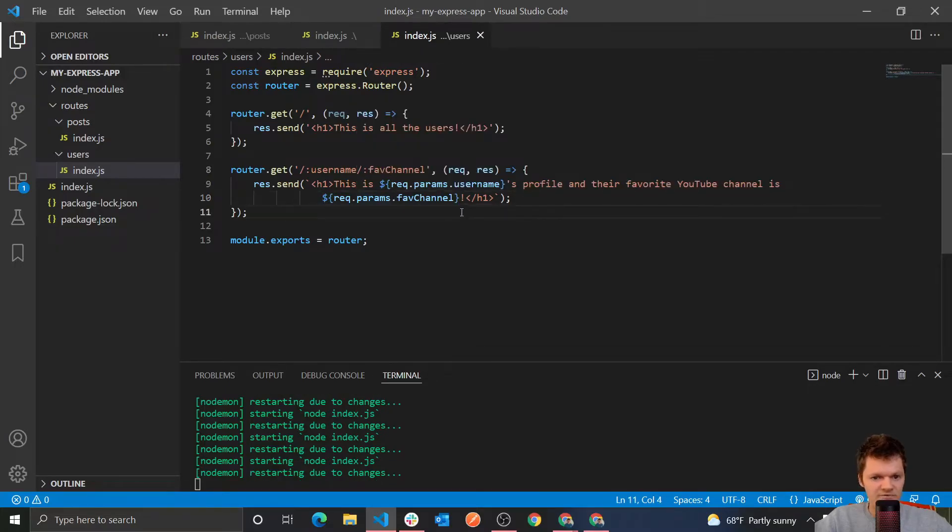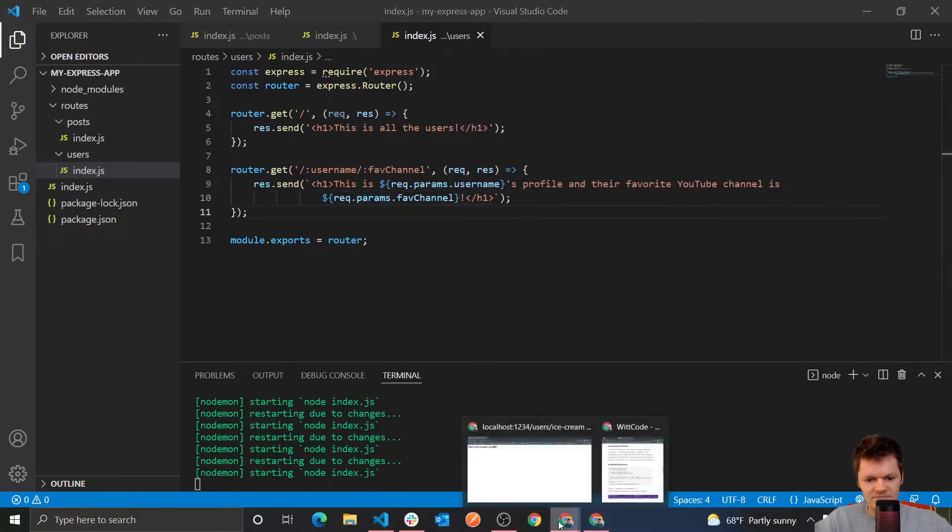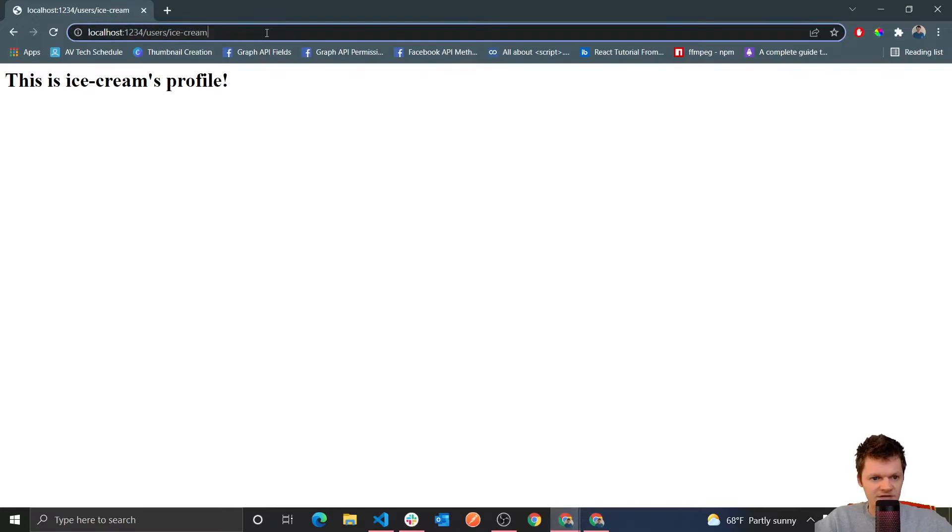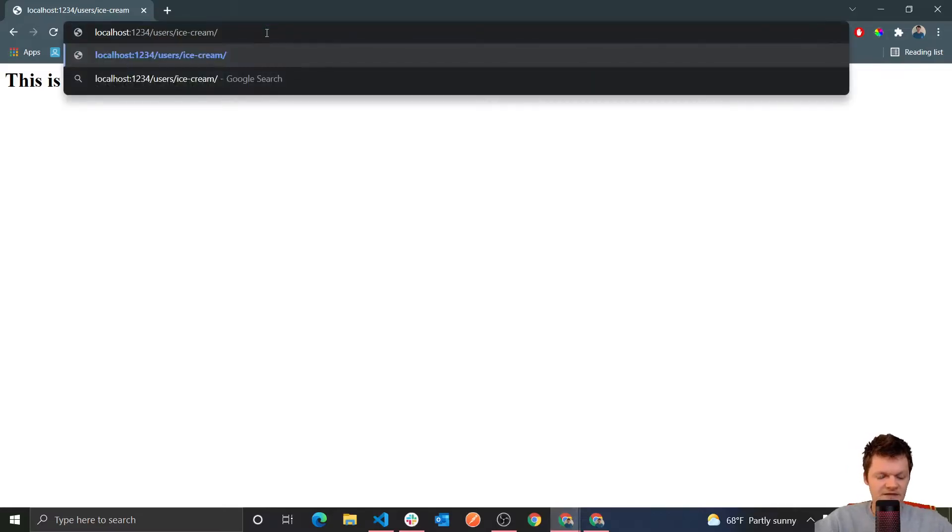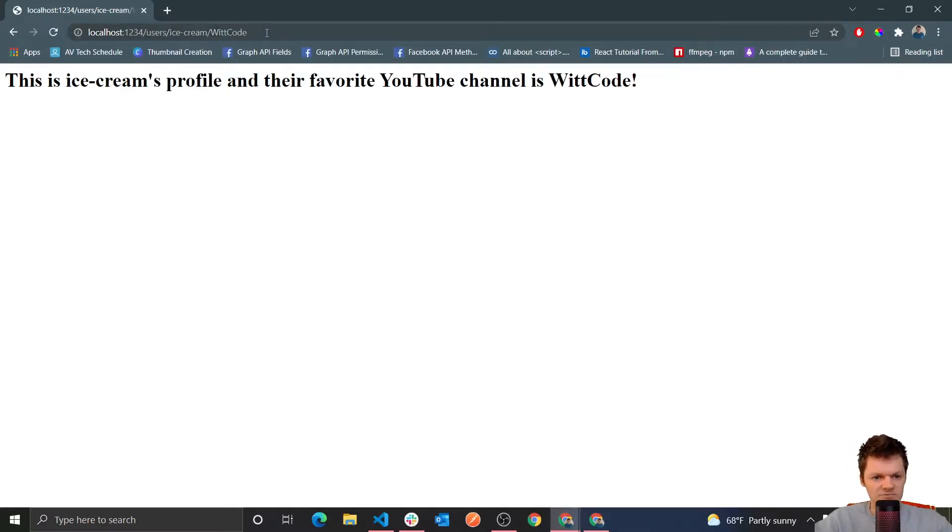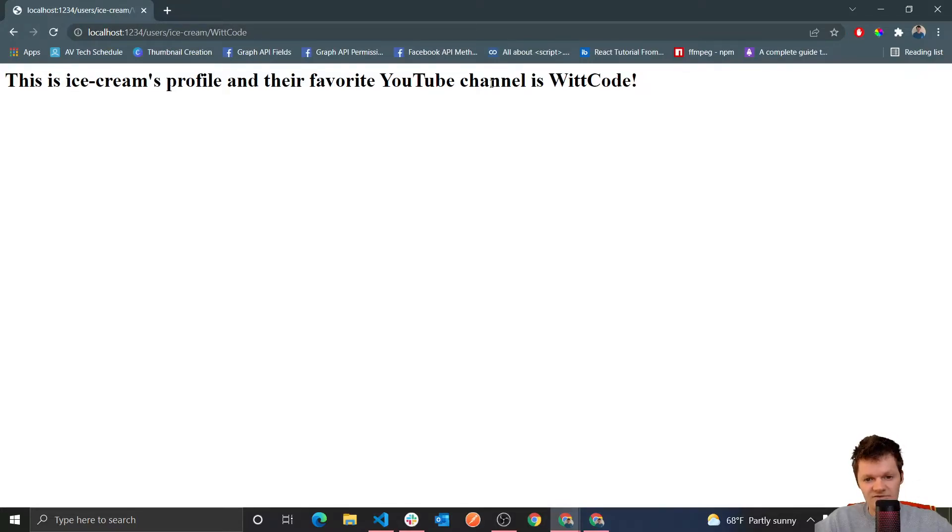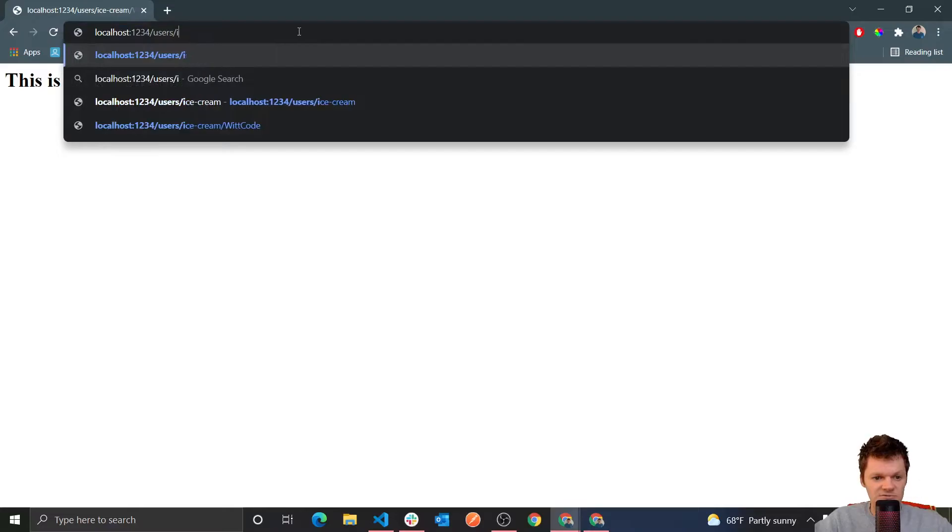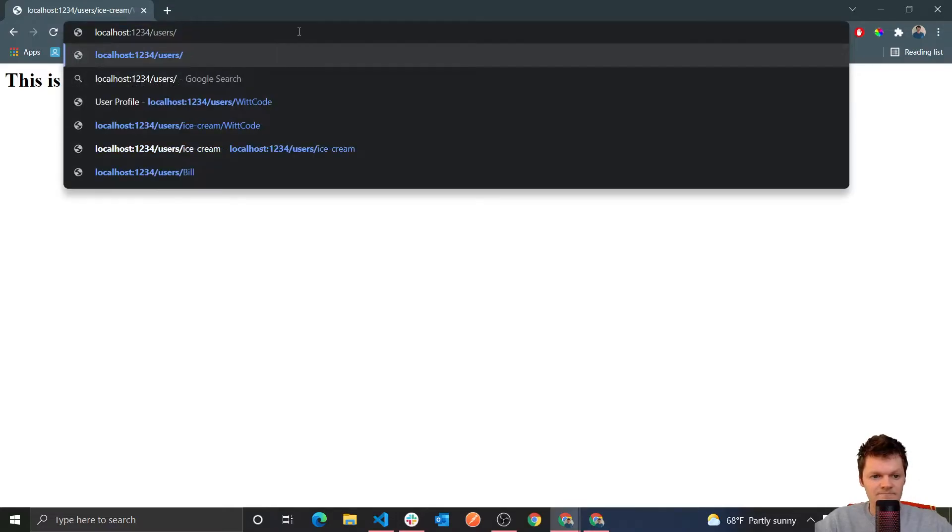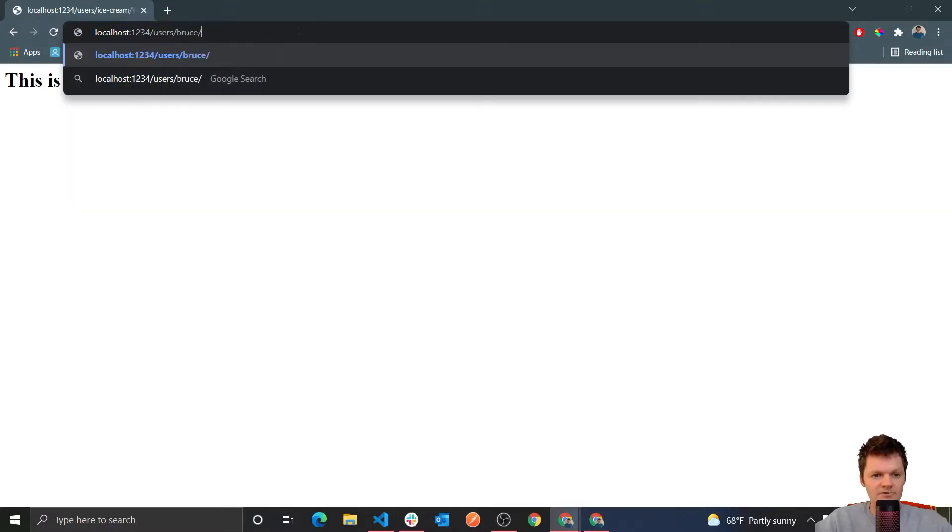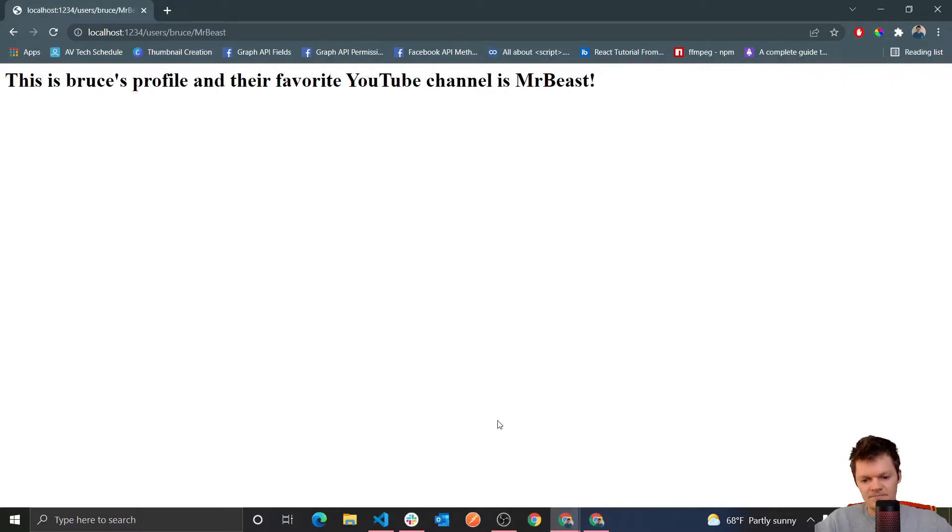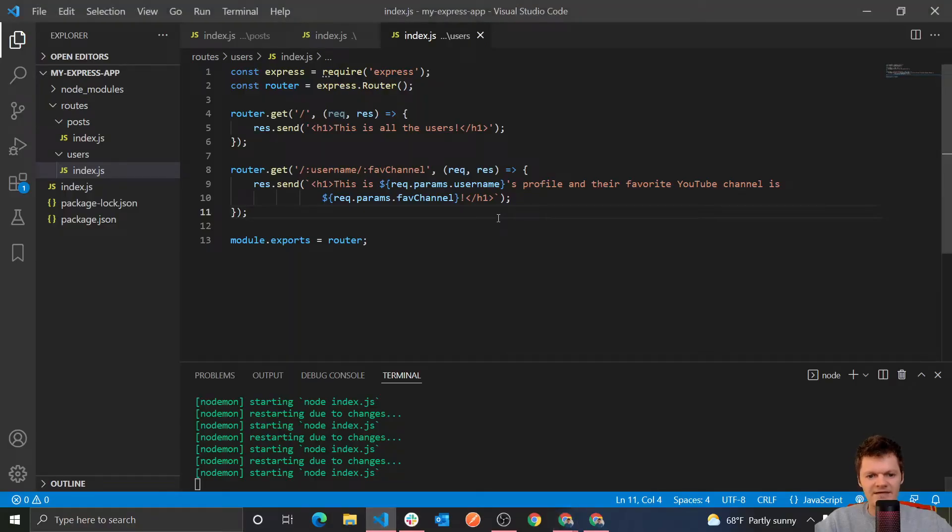So now, let's see this in action. So we got ice cream, and their favorite YouTube channel is, of course, WIC code. So now we have, this is ice cream's profile, and their favorite YouTube channel is WIC code. Let's say we could do Bruce, and their favorite YouTube channel is, I don't know, that one everyone likes, MrBeast. So we could say this is Bruce's profile, and their favorite YouTube channel is MrBeast.